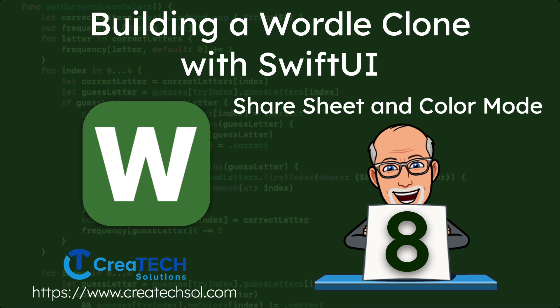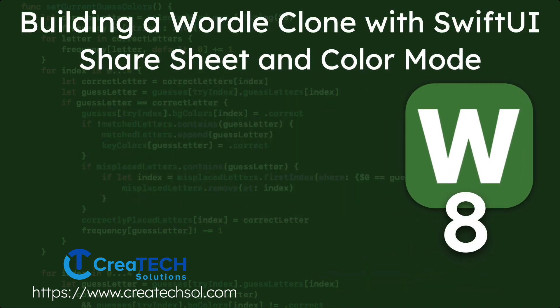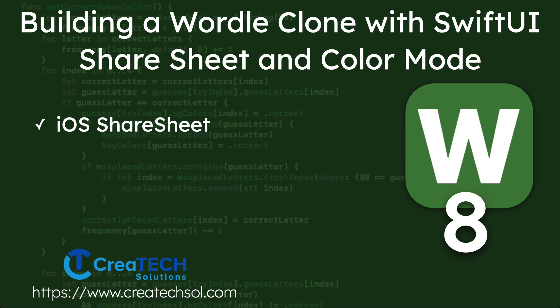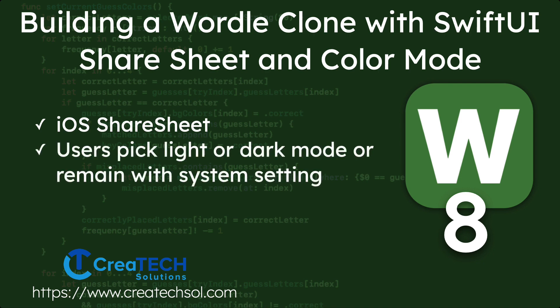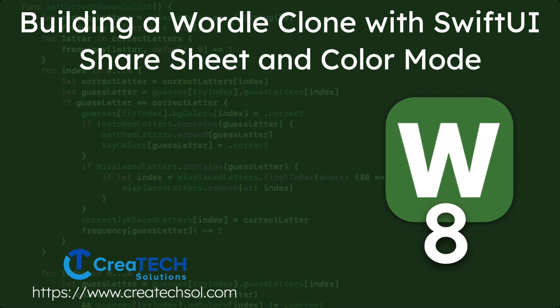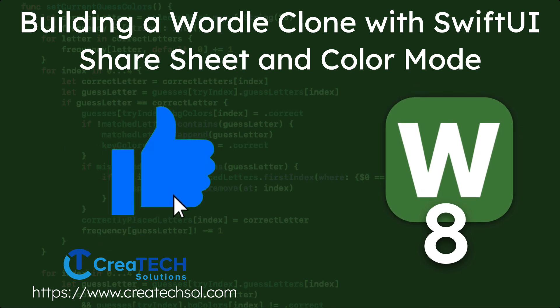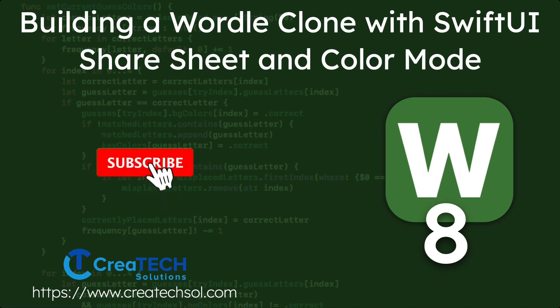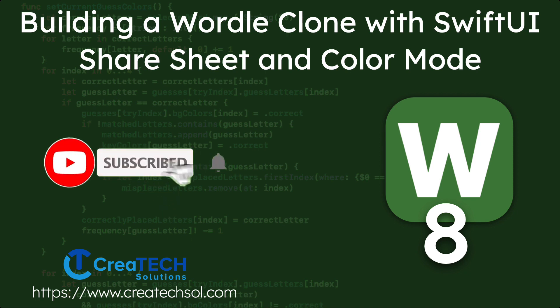In this video we'll be adding two more features to our app. First we're going to give our game players the ability to share their results using an iOS share sheet. And then we're going to allow our users to choose a permanent light mode, dark mode, or stick with the system decision to change the color mode. If you like this series please leave a comment below and give the video a thumbs up. Be sure to subscribe to my channel and make sure you ring the bell to get notified of new videos.